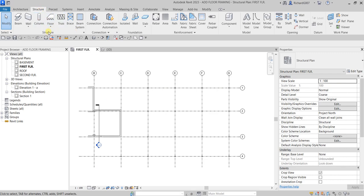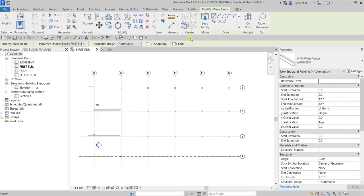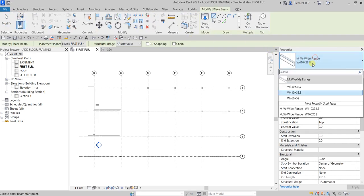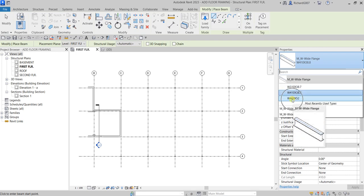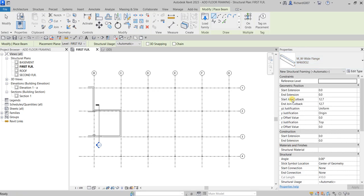From the Structure tab, Structure panel, I'm going to select the Beam tool. From the properties, I'll select W460 by 52 wide flange. Then on the Options Bar I'm going to make sure that the Chain option is checked.